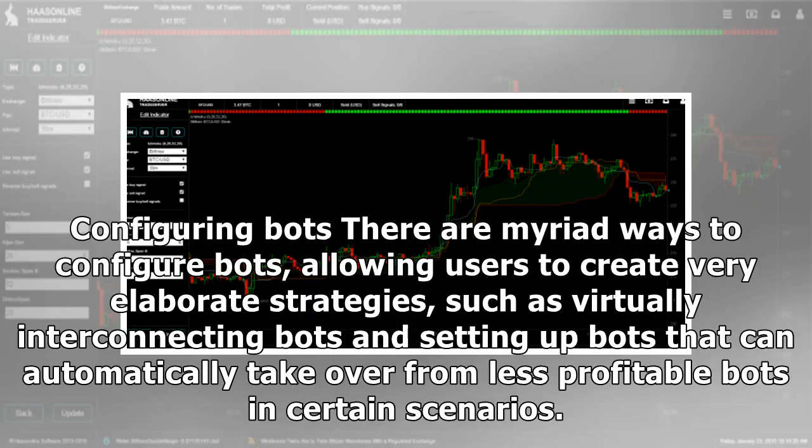Configuring bots: There are myriad ways to configure bots, allowing users to create very elaborate strategies, such as virtually interconnecting bots and setting up bots that can automatically take over from less profitable bots in certain scenarios.